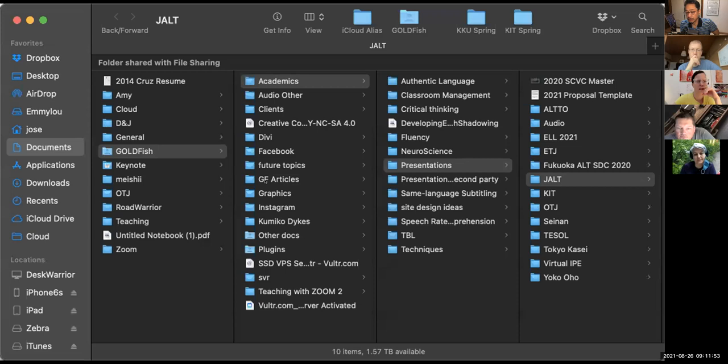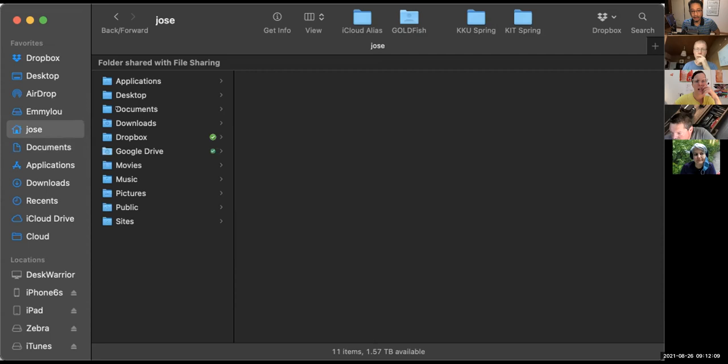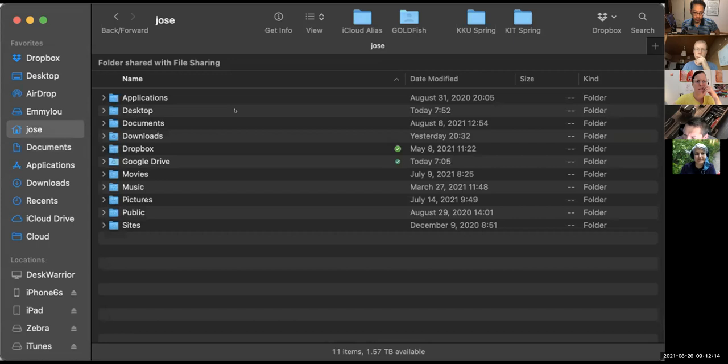If you call up the Finder, you're going to get windows. Depending on how you have the upper tab bar organized, you can get these folders and locations to appear either as a list — where you can see more information like when it was last modified and what kind of item it is — or you can get them as icons.